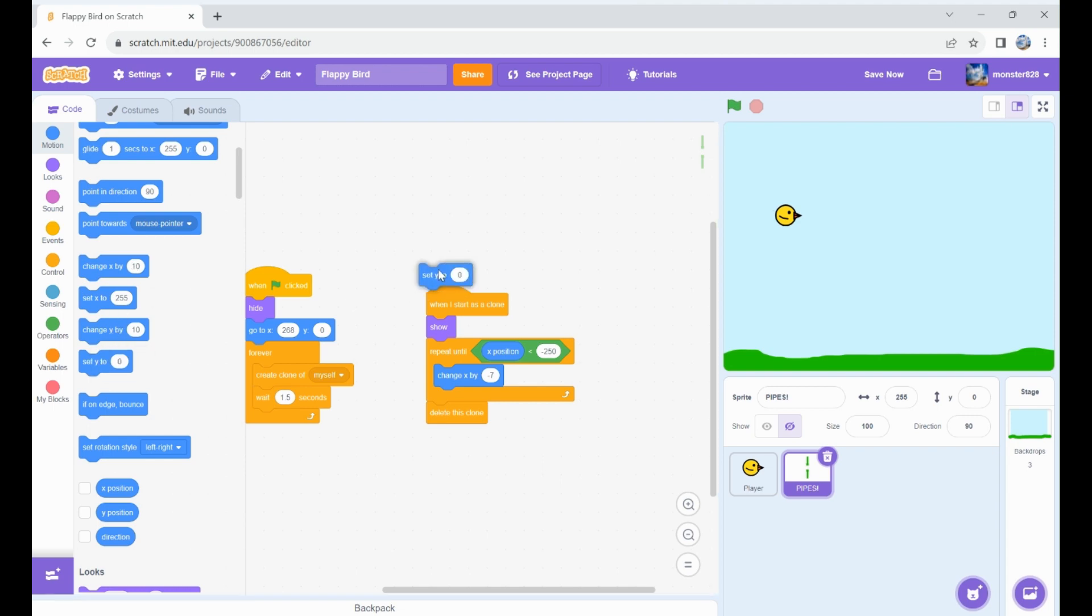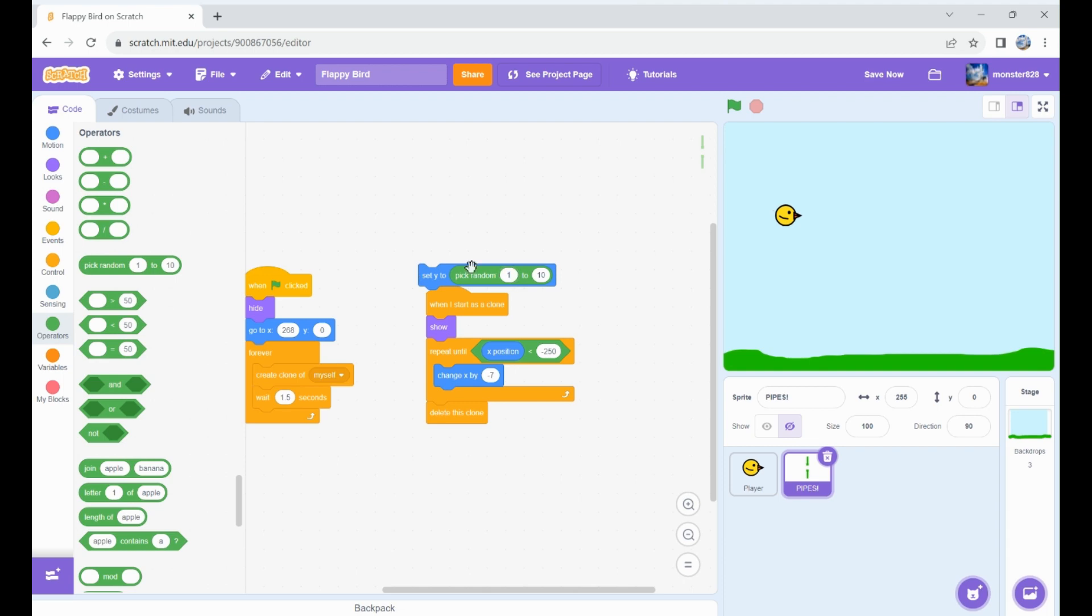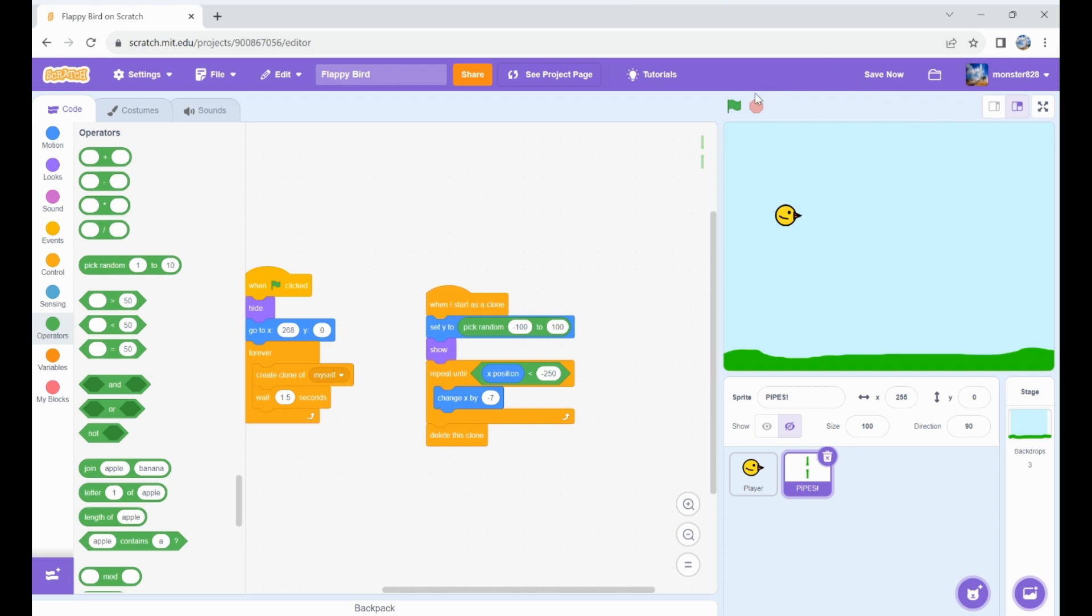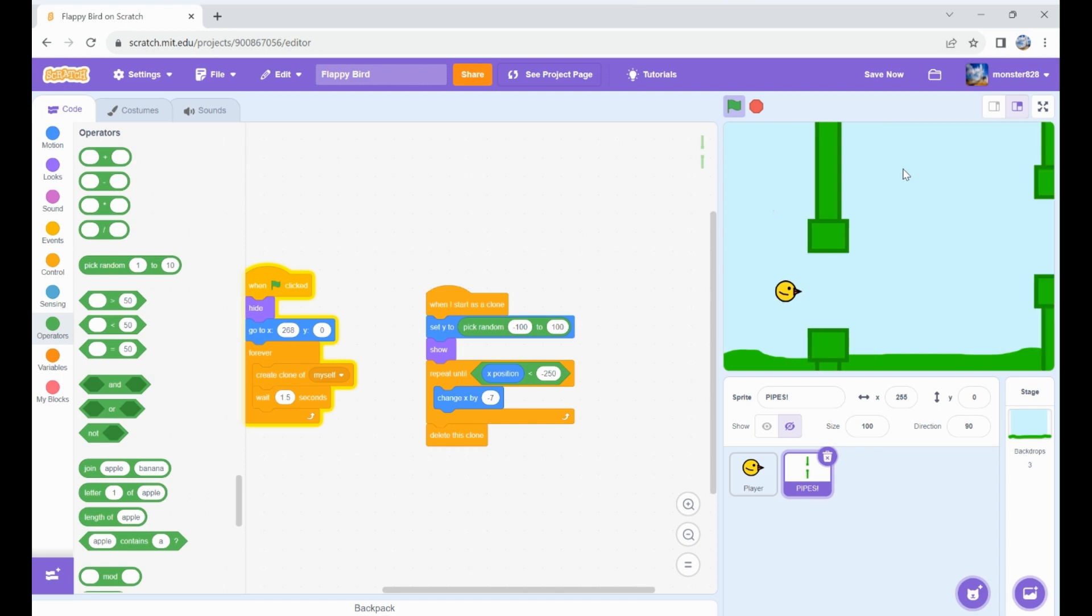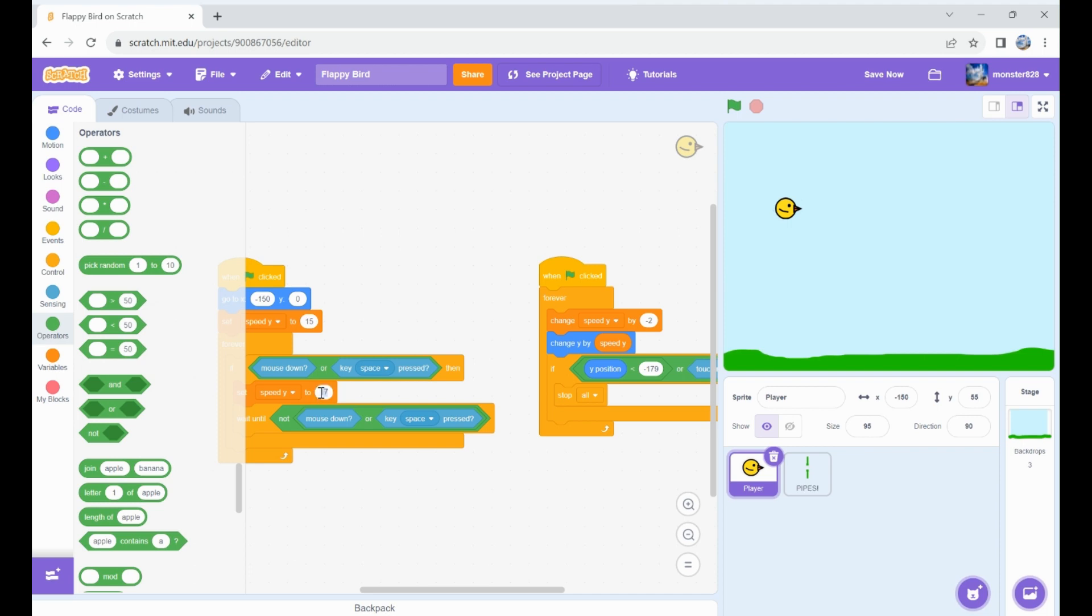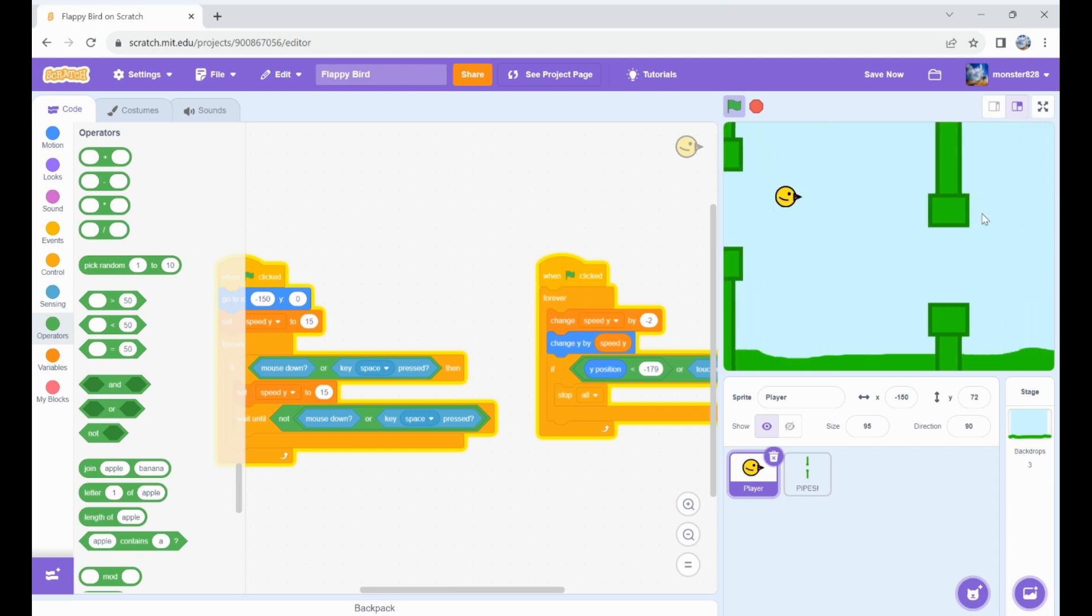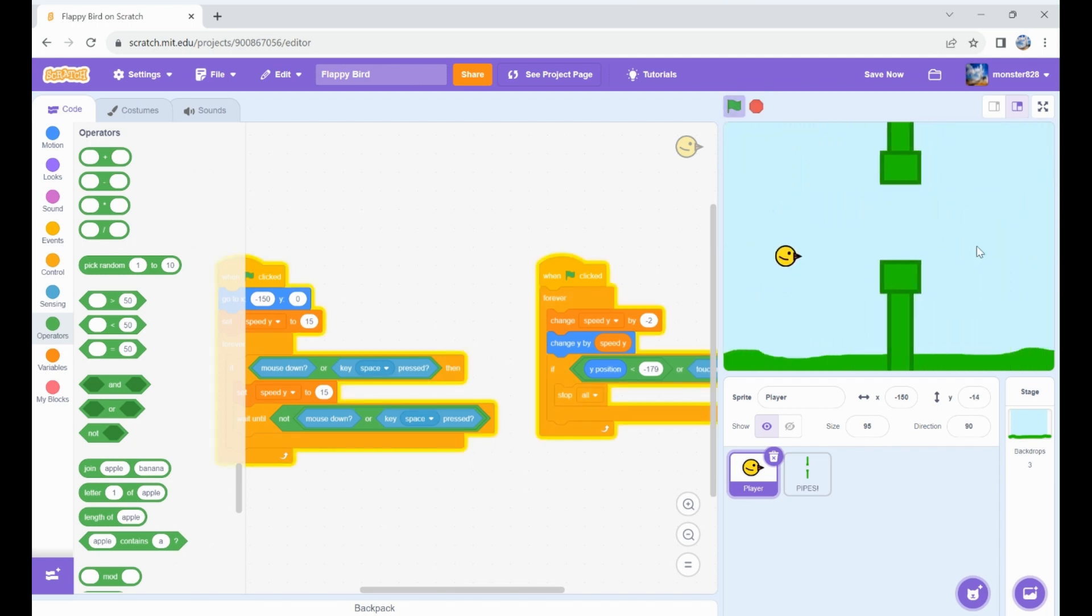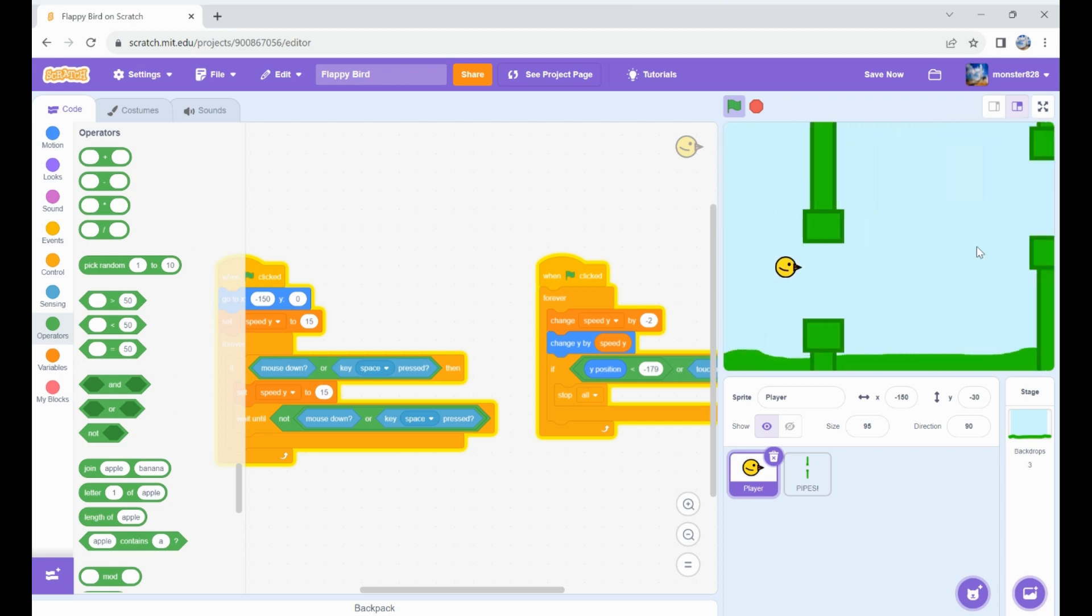Let's get randomization on the y-axis, from negative 100 to 100. Now when it creates a clone we have it perfect like Flappy Bird. I'm gonna set speed y to 15 instead of 17 so we have a little gentler jumps and it'll be easier to pass through the pipes.